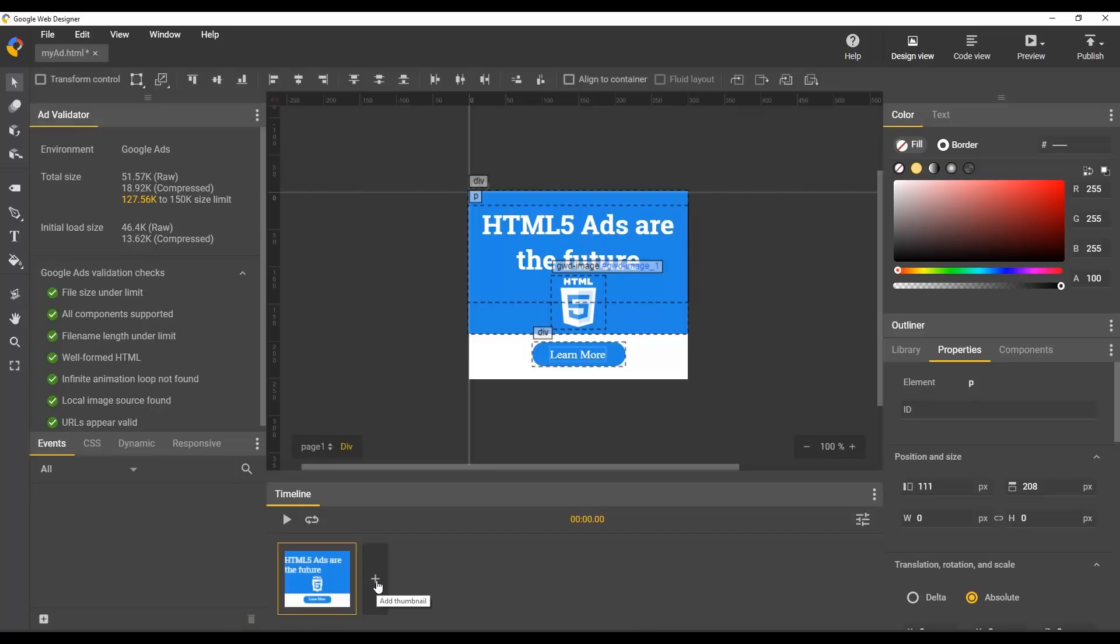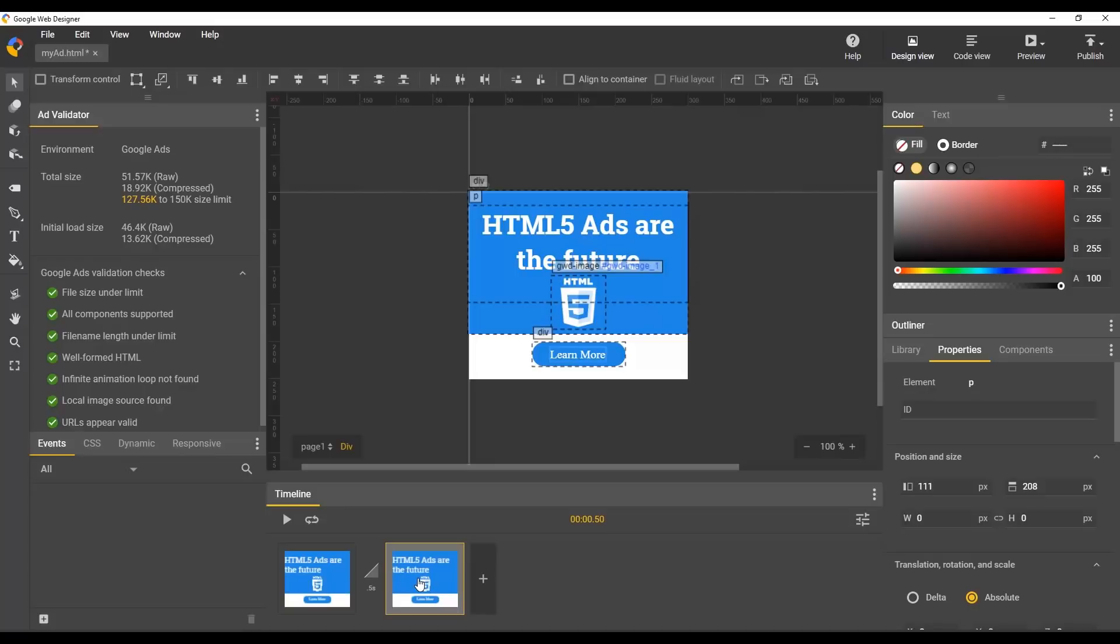Now let's add some animation. We can easily add animation by transitioning between different scenes. When you make a new scene, it captures the current position and properties of everything on our page. For more information on creating animations, see the Google Web Designer Help Center.